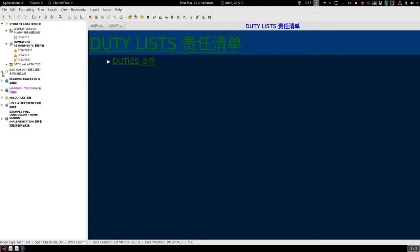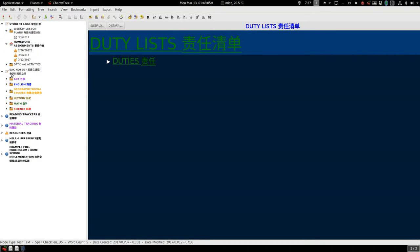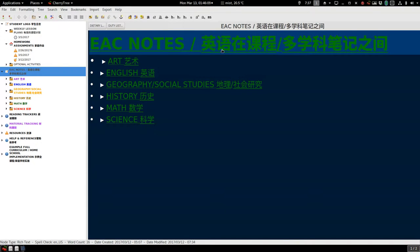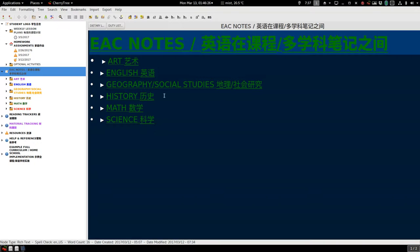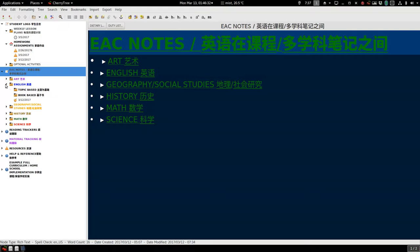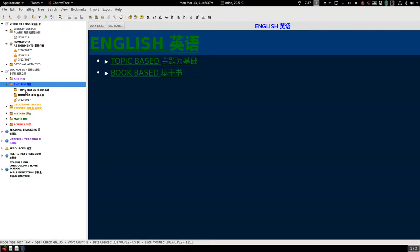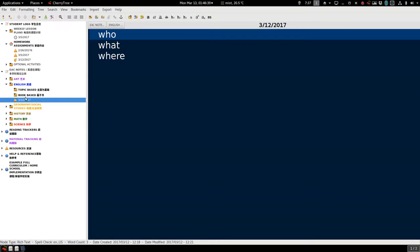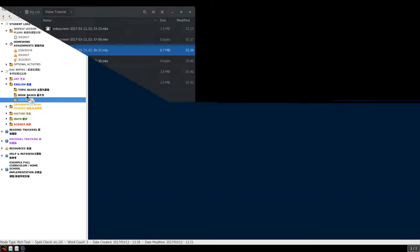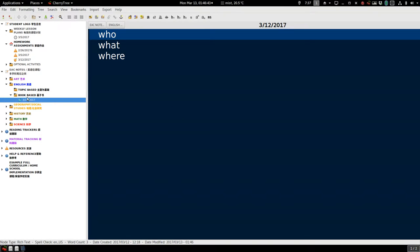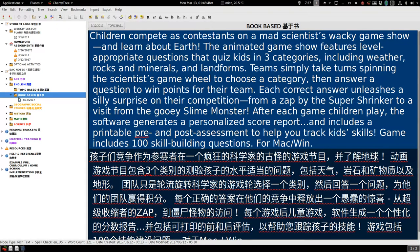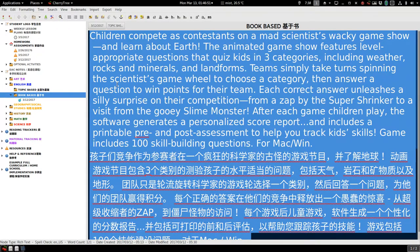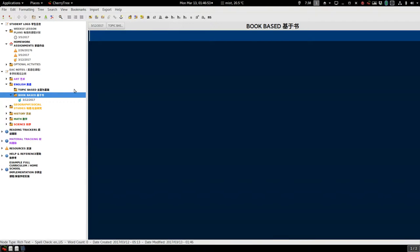EAC notes stands for English across the curriculum. You can see the Chinese translation here. If you look that up on Wikipedia or if you're a teacher, you should know. Basically the idea is that we will teach English using every subject, in multiple disciplines. A lot of notes will be in the English section here, and we'll have book-based notes and topic-based notes.